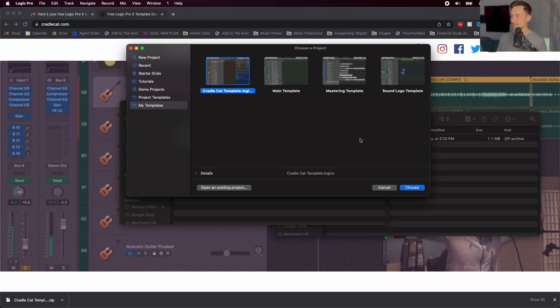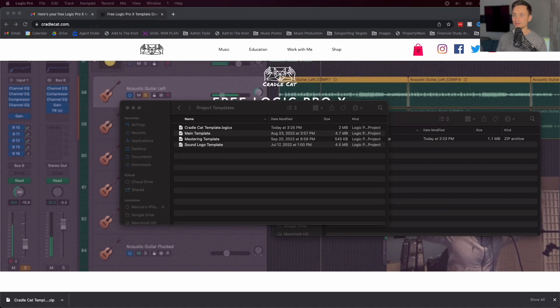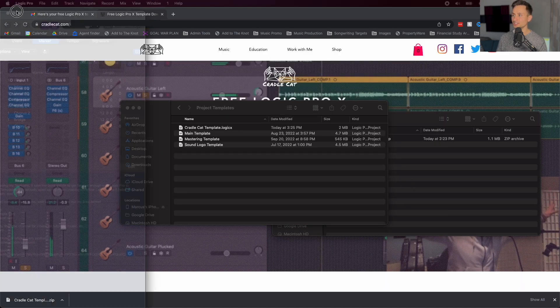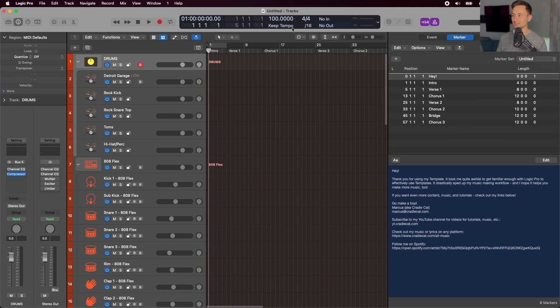So go ahead and click on that, click Choose, and that will load up our project using that new template that we just downloaded. Great.